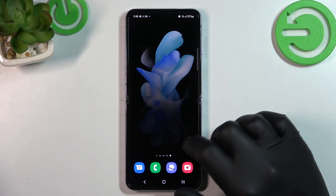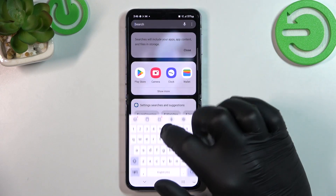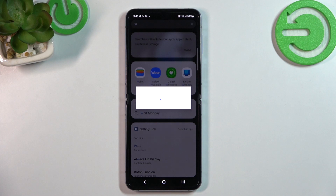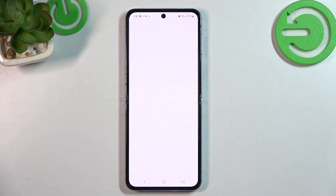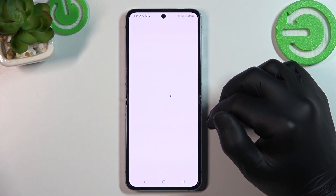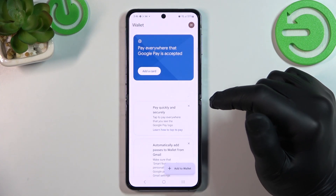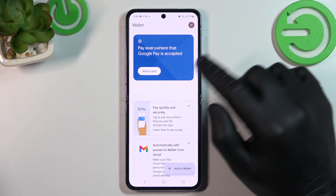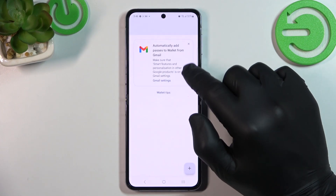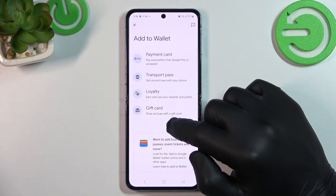In the beginning let's enter Google Wallet. Tap explore and as you can see from the homepage of this app you can add a payment card, check quick tips and add passes like transport pass, loyalty and gift card.